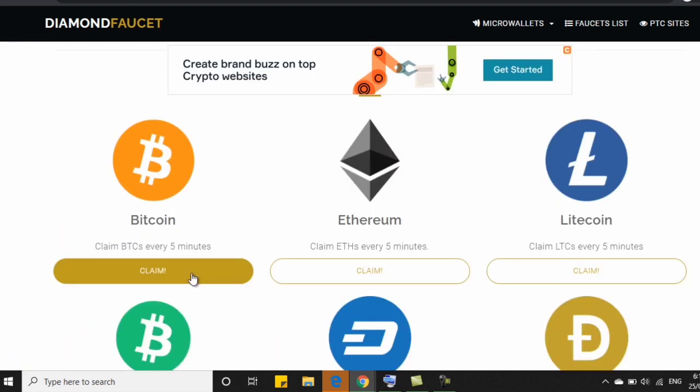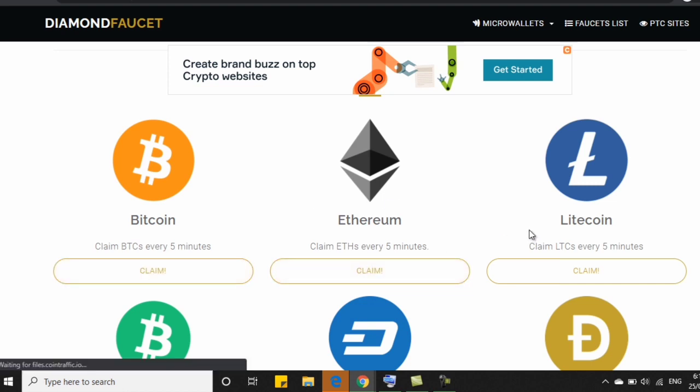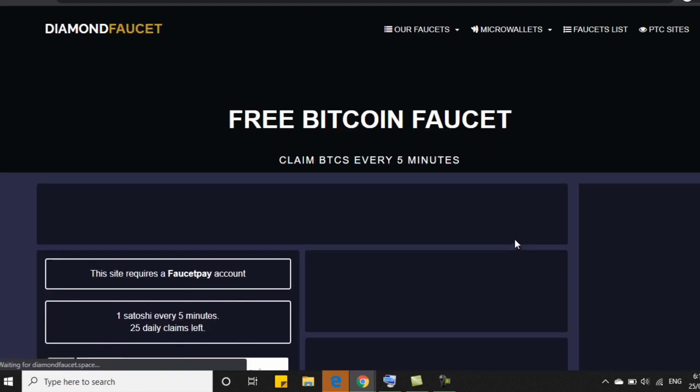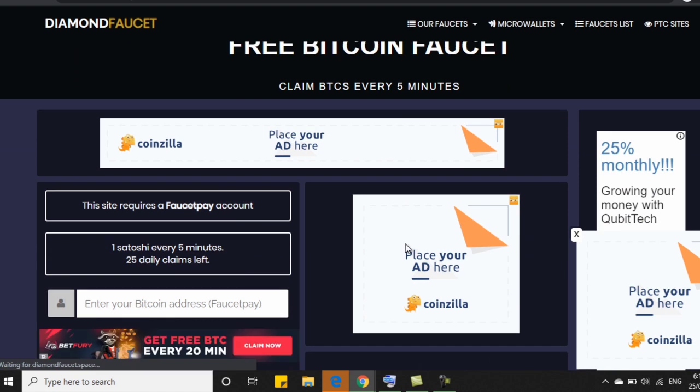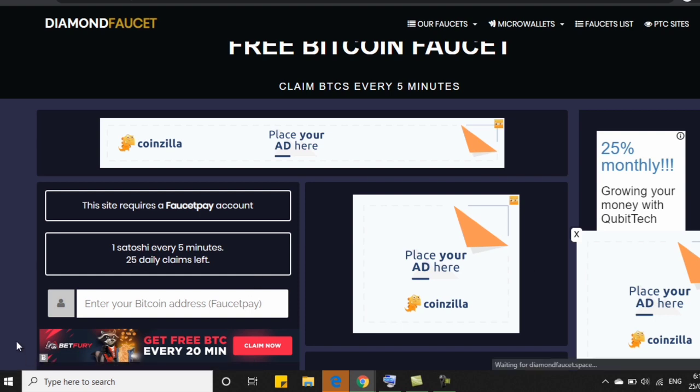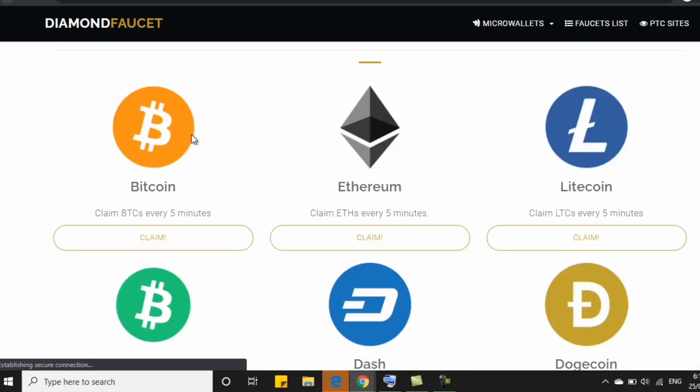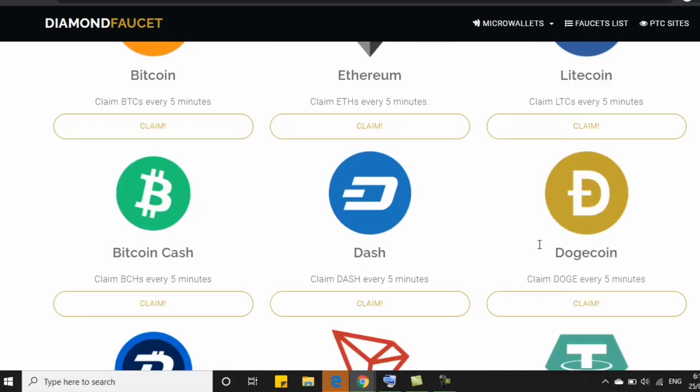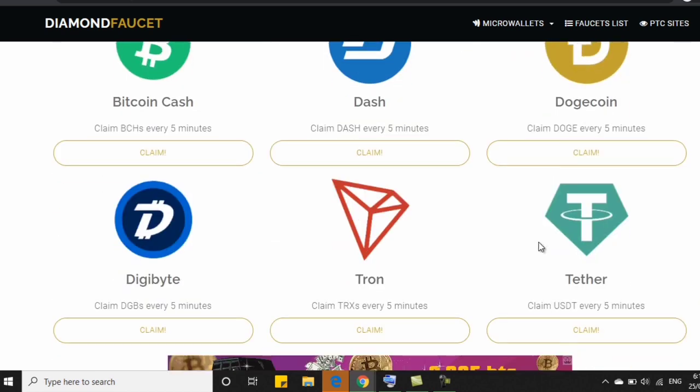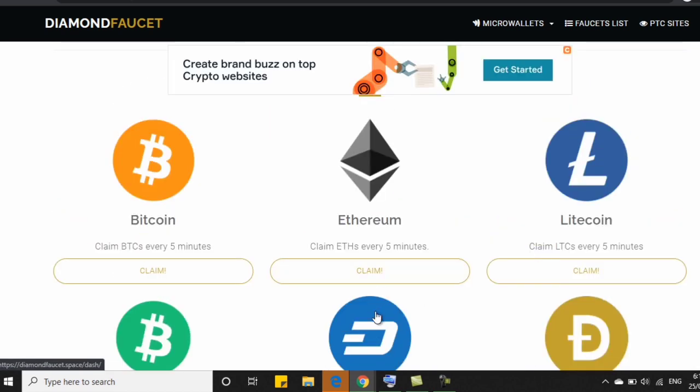So I'll give you an example. Example natin is si BTC. If gusto nyo, click nyo lang po itong claim. So if gusto nyo naman, Ethereum, click nyo lang po itong Ethereum. So click natin kung ano yung gusto nating i-claim. And for BTC, you can claim 1 satoshi every 5 minutes. Then you only have 25 daily claims. So what you need is to put your BTC address. So kasi 1 satoshi lang yung need. Tapos 1 satoshi yung binibigyan nila every 5 minutes. So pwede nyo po yung pagsyagaan or you can choose any other crypto po dito sa Diamond Faucet.